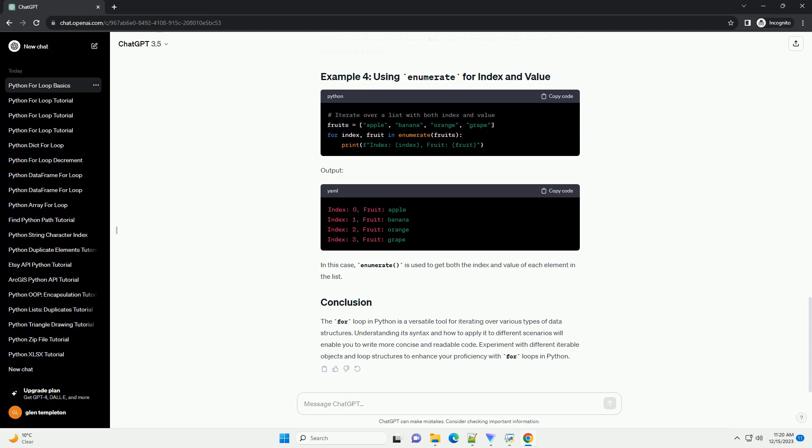In Python, a for loop is used to iterate over a sequence, that is either a list, a tuple, a dictionary, a string, or any other iterable object. The for loop in Python is a powerful construct that allows you to perform repetitive tasks with minimal code. In this tutorial, we'll explore the basics of a for loop in Python, including its syntax, common use cases, and provide code examples.